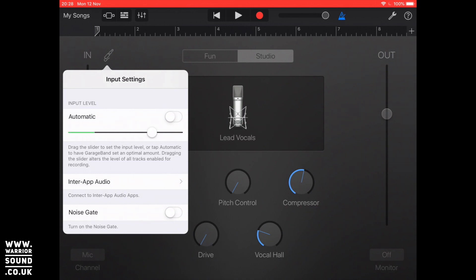Now on the automatic side the downside with that is that if you are singing quite quietly and then all of a sudden you belt out a note it's going to drop it down quite a lot and does a little bit of ducking. So you can do automatic and if that's fine, if you're singing relatively the same way, that's quite useful.